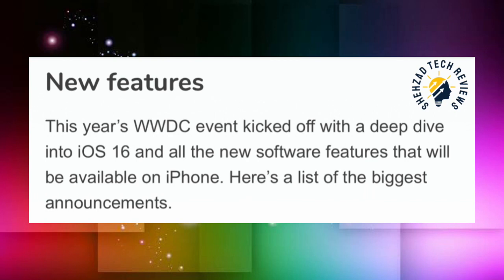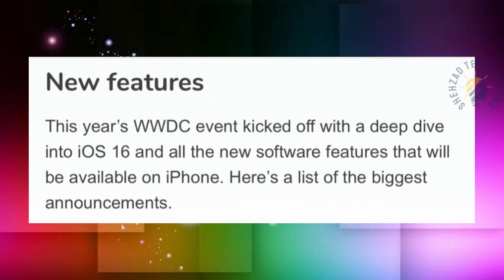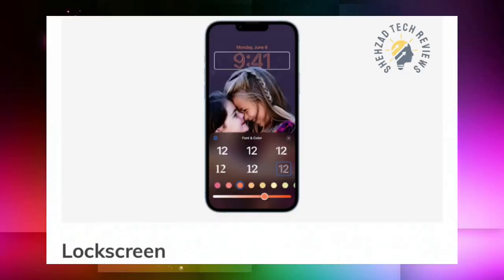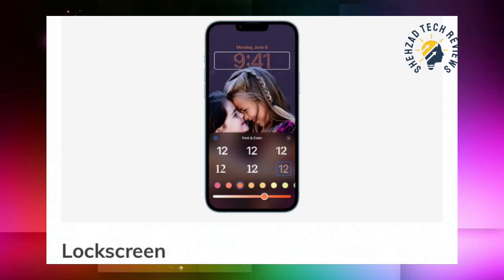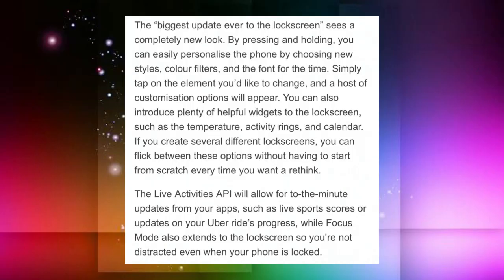There are a lot of new features, so I will tell you about them. One new feature is a customizable lock screen which you can set up.